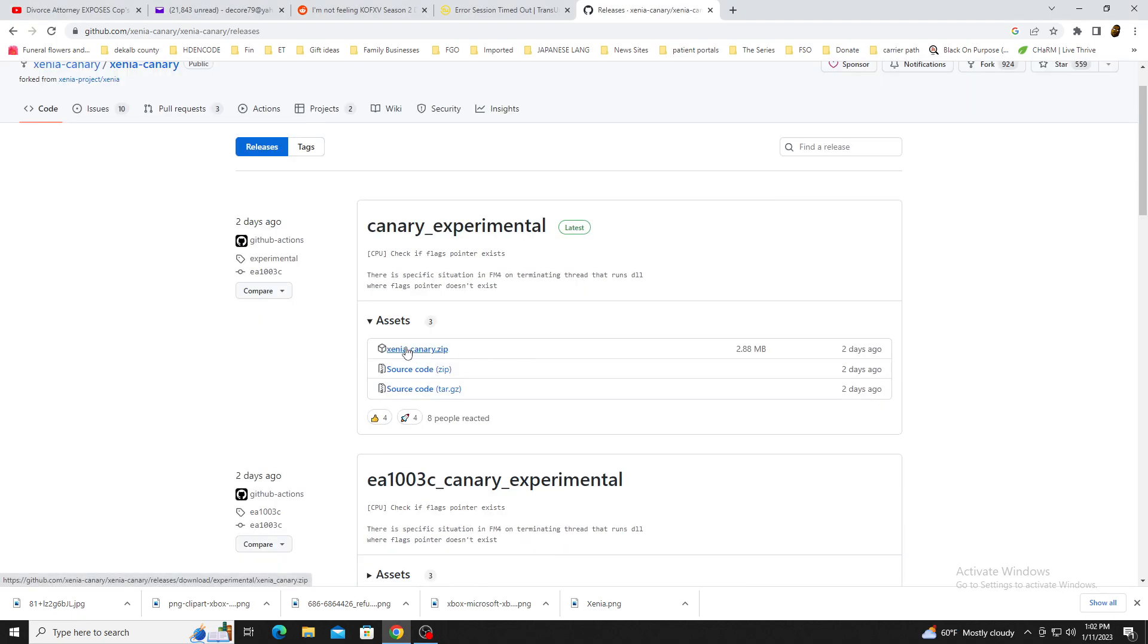Once downloaded, you can use a program like WinRAR to do a manual install on the preferred location of your hard drive.